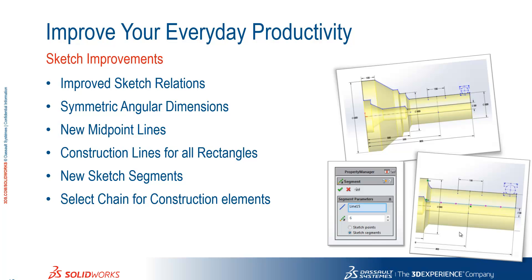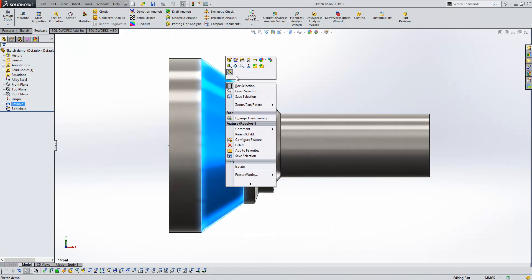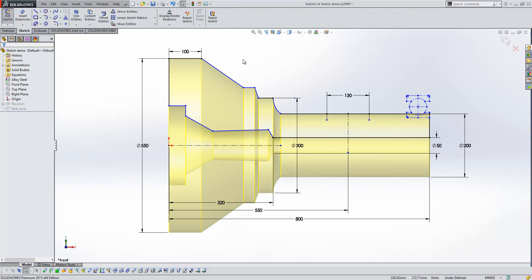Okay, so we're going to go back into SOLIDWORKS here, and I'm just going to edit the sketch for this component, and we'll have a look at the sketching improvements.